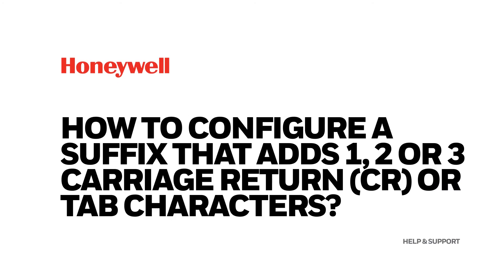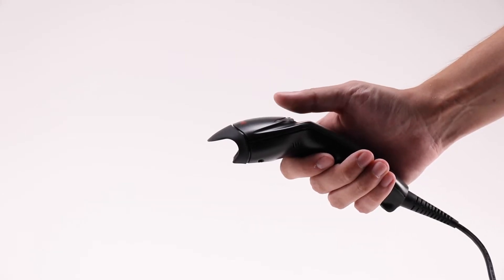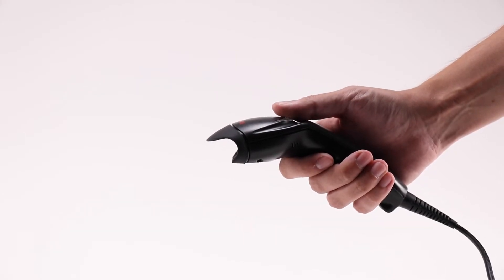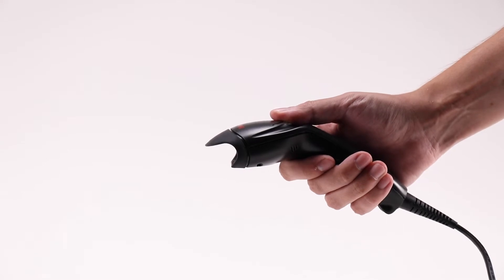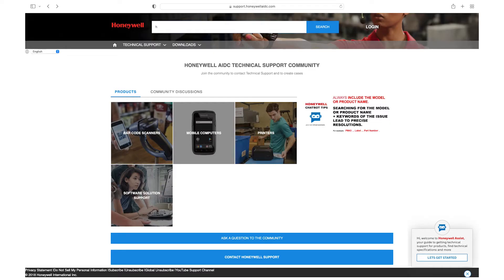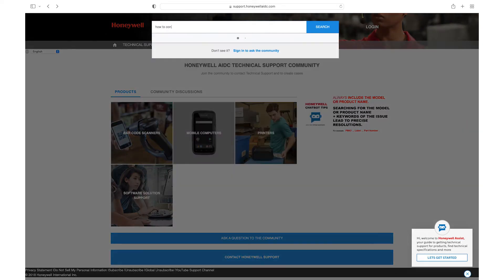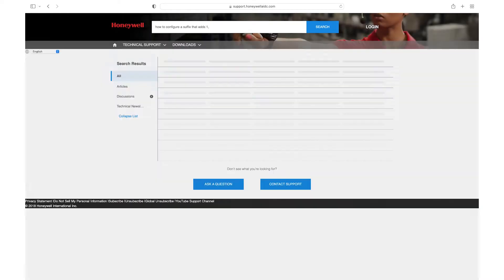How to configure a suffix that adds one, two, or three carriage return or tab characters. This applies for Honeywell scanners and for MetroLogic scanners. The barcodes listed below can also be found in the article on how to configure a suffix that adds one, two, or three carriage return or tab characters.